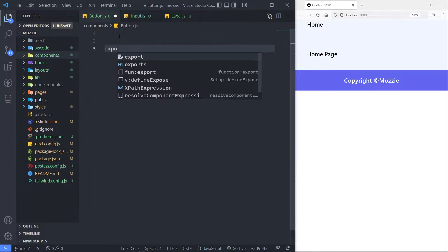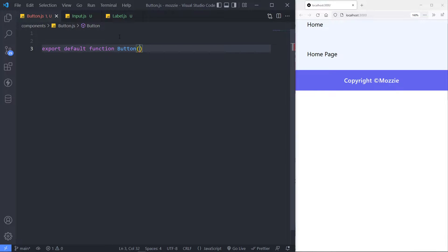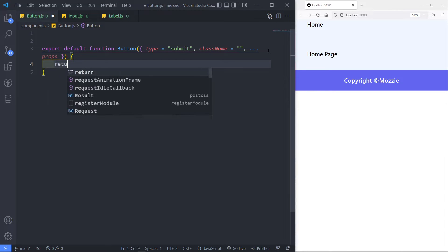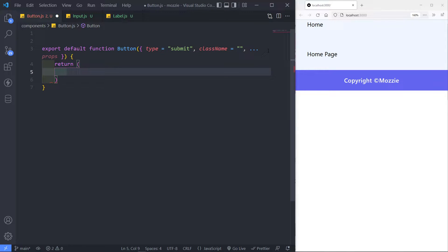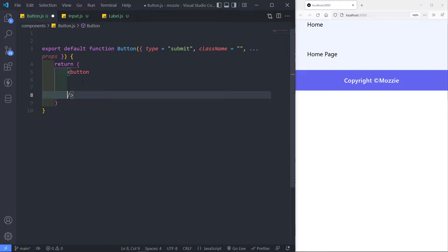Alright, so in here what I'm going to do is say export default function and we're going to call this one button. By default I want my button to be a submit button, so I'm going to set the type to be submit. The next thing — if I add any additional classes I'm just going to put the class name in there as well, along with the props. So in here we're just going to return that button — return parentheses and then we've got our button, making sure that you have a self-closing button tag.